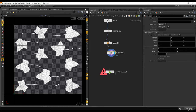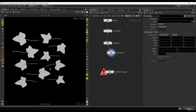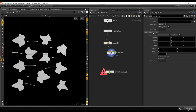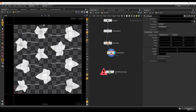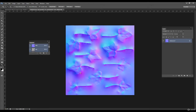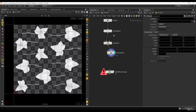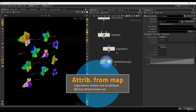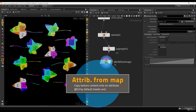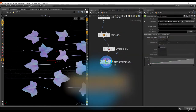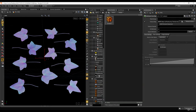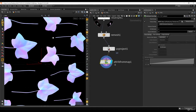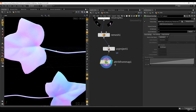Once I plug in the UV Project node, I have perfect UVs. By default it uses the XY plane, which is perfect here. I don't want to scale or move the UVs because they are already matching the leaf layout pretty much perfectly in 3D. Now if I use the Attribute from Map node and load the normal map, adding a constant material so I can see better — it's a pretty much perfect match.